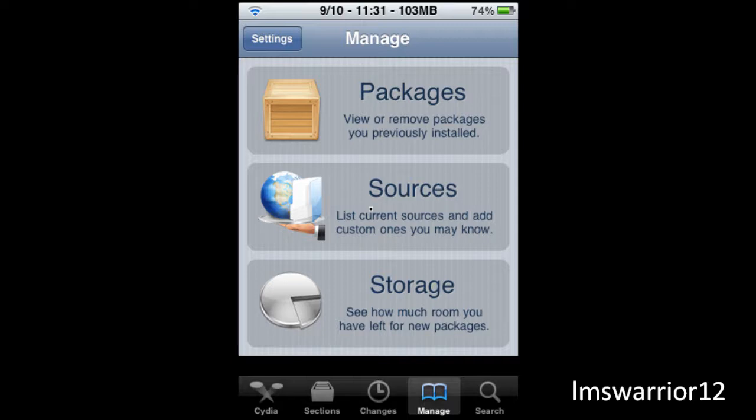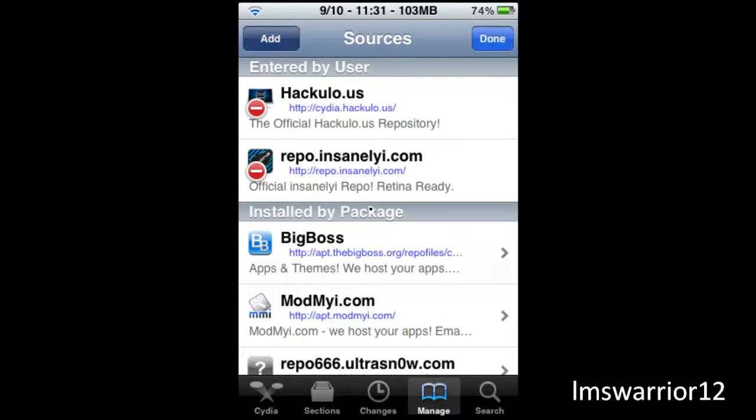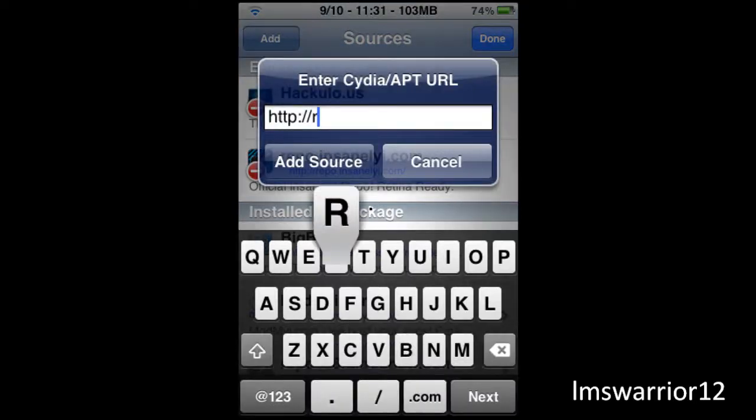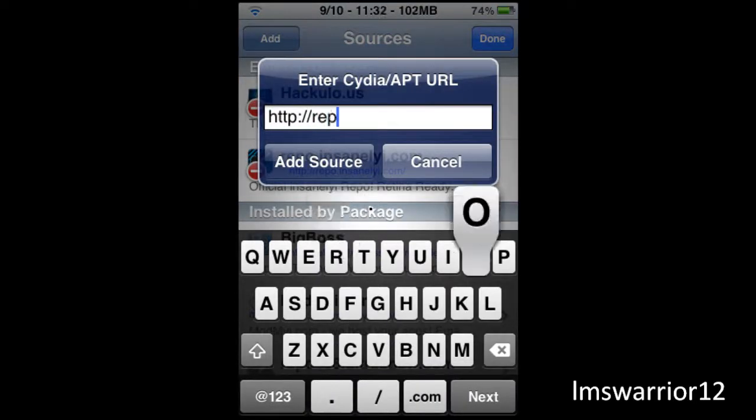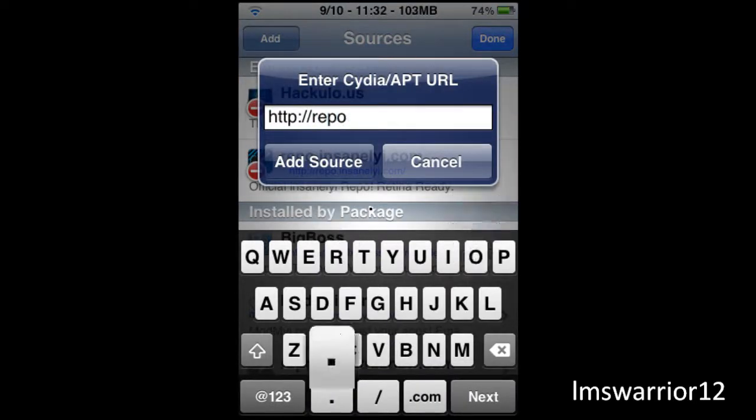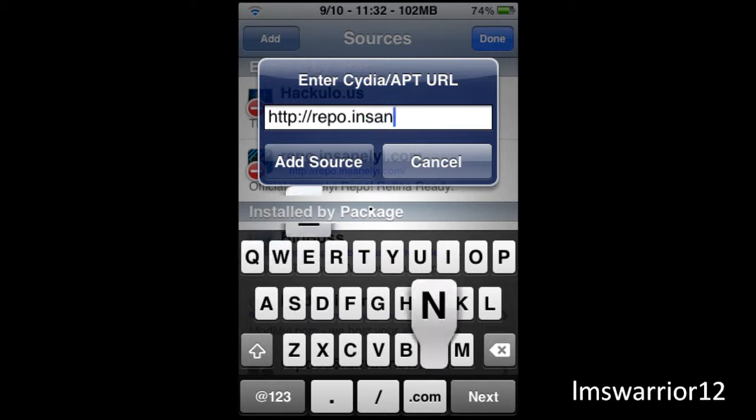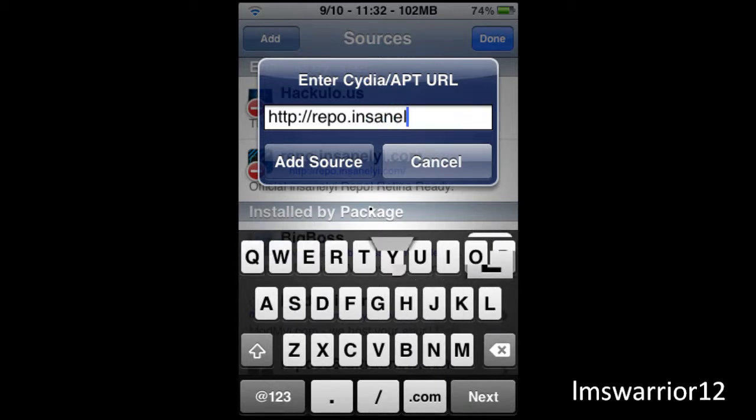So you're going to want to go to manage, sources, edit, add and you're going to add a repo called repo.insanely.com.